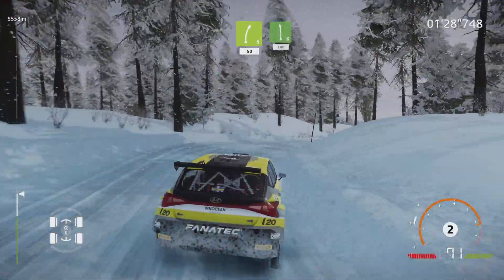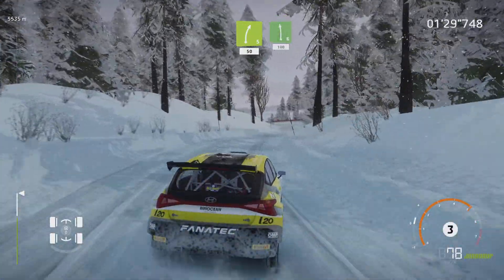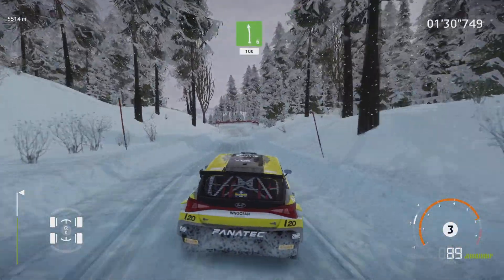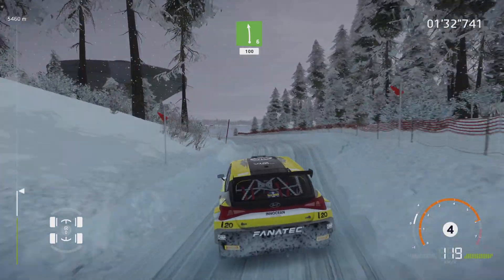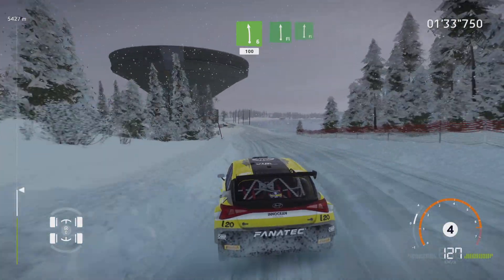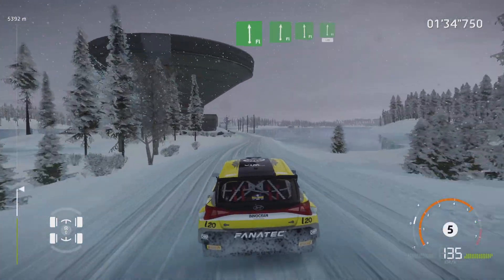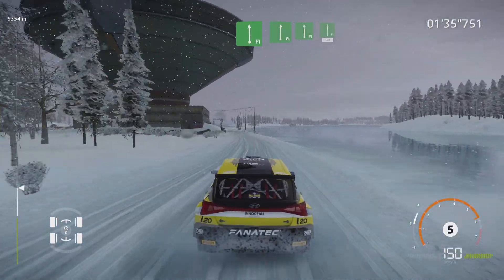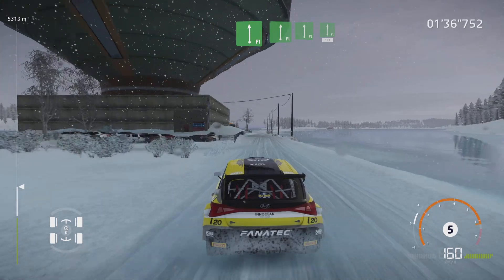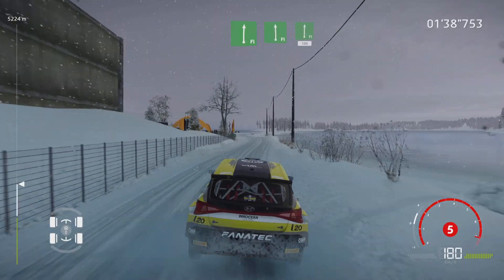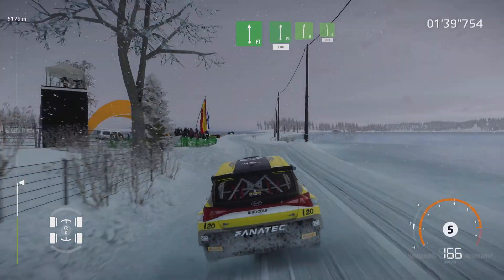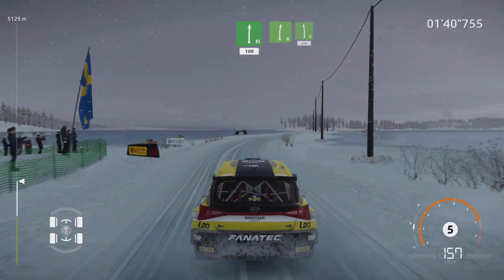Left 6, short, 100. Flat left, bumpy, into flat right. And flat left, into flat right, 100. Right 6, into left 6, 200.